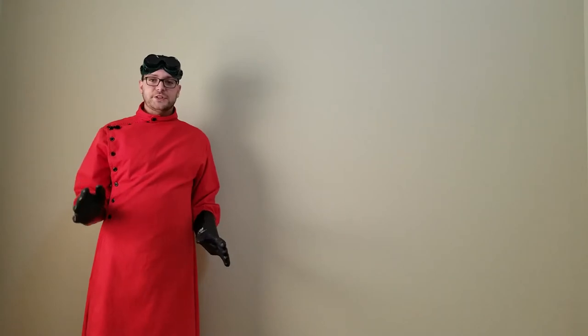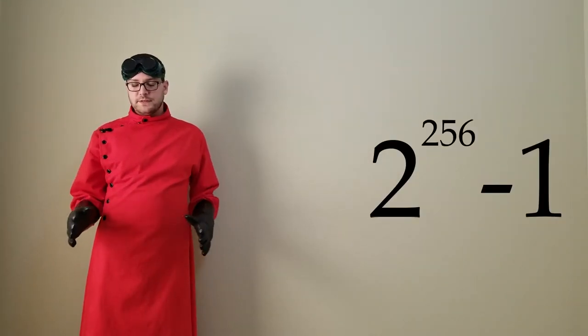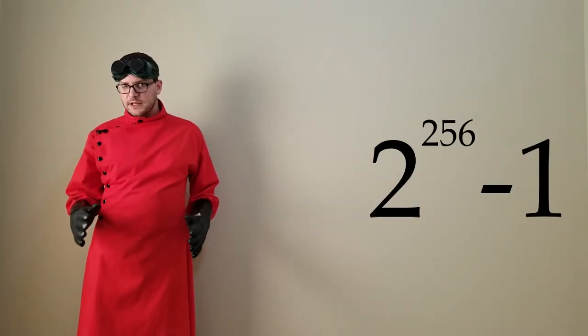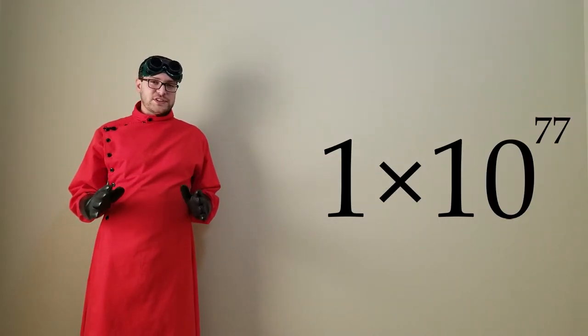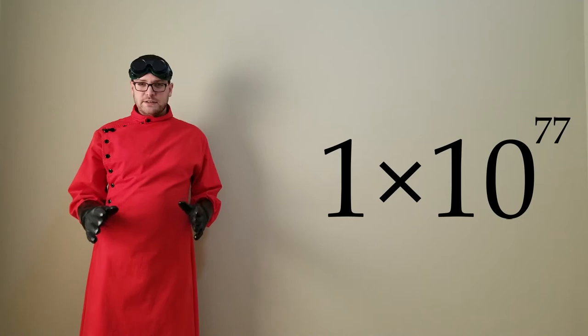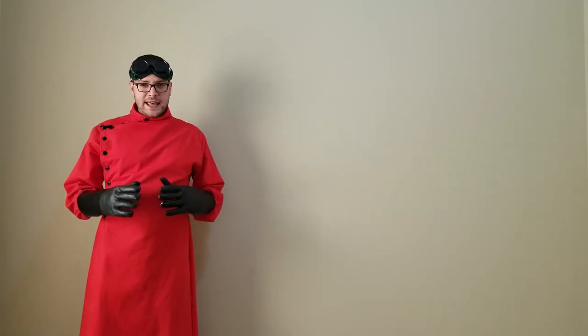This private key is actually just a number between 1 and 2 to the 256th power minus 1. In case you don't feel like busting out your calculator, that's larger than a 1 with 77 zeros behind it, and it's close to the number of atoms that are estimated to exist in the visible universe. All that to say, as long as the number that is your private key is random, no one's going to guess what it is.